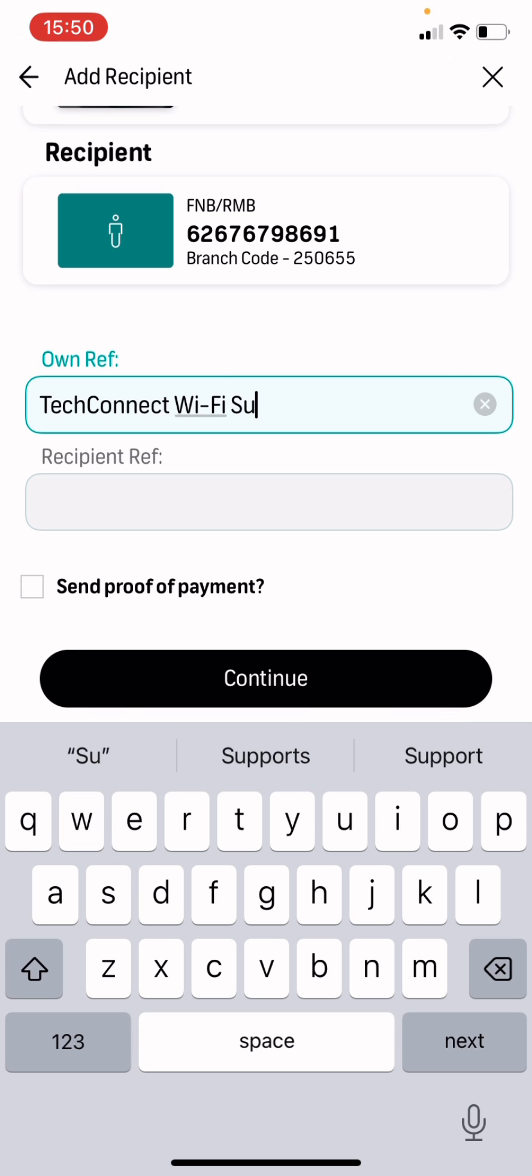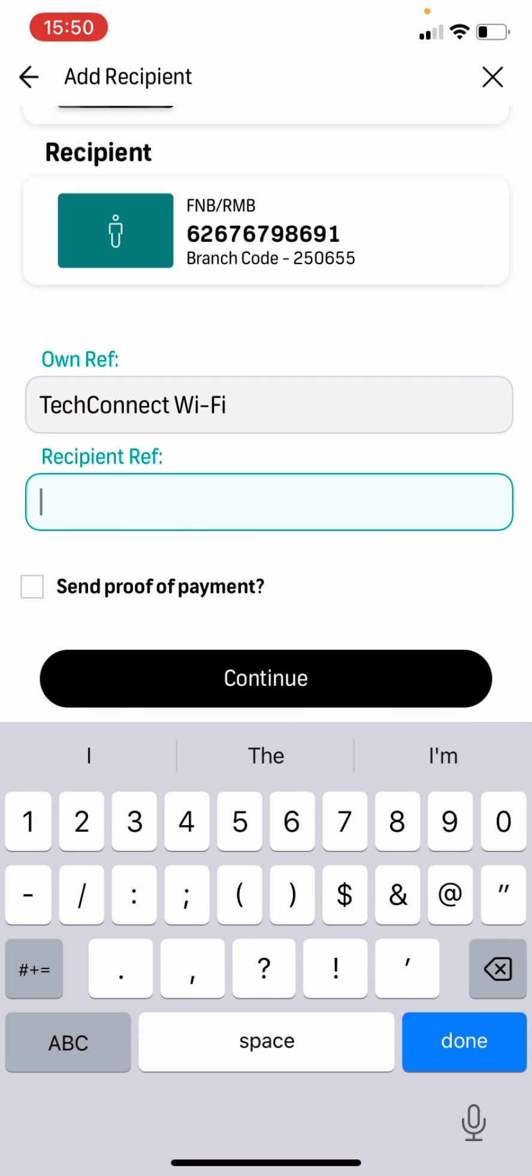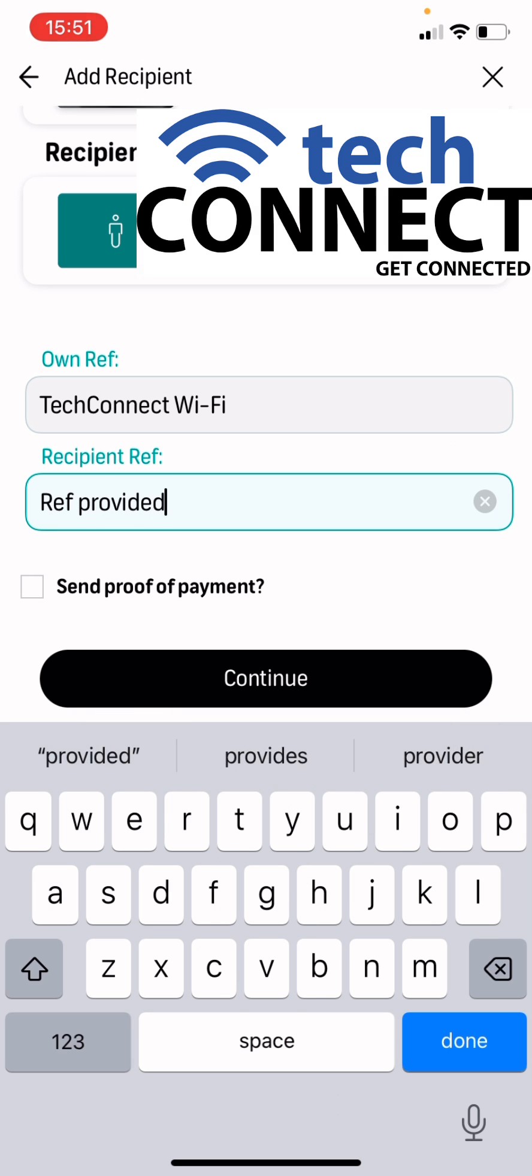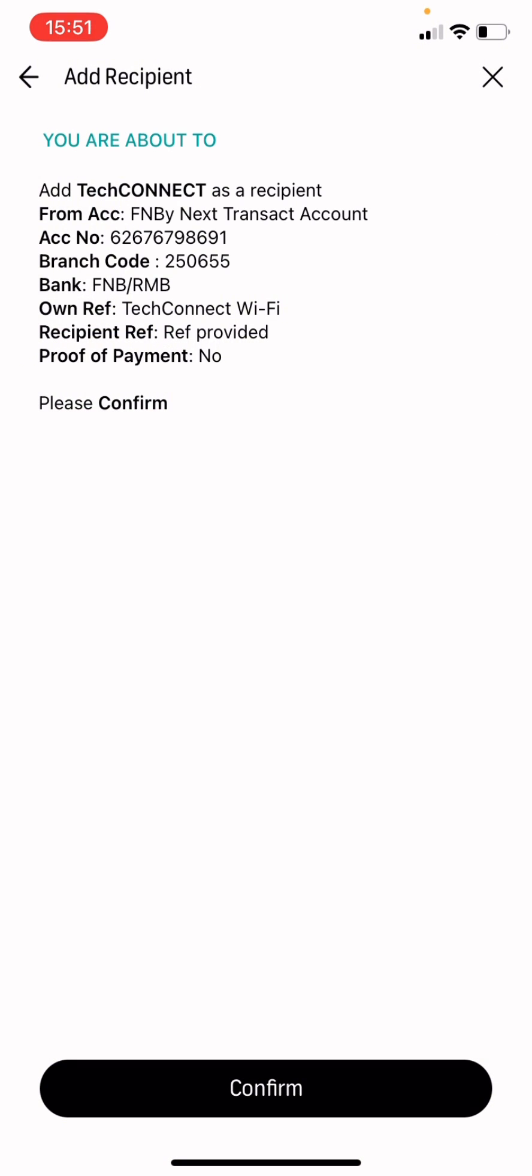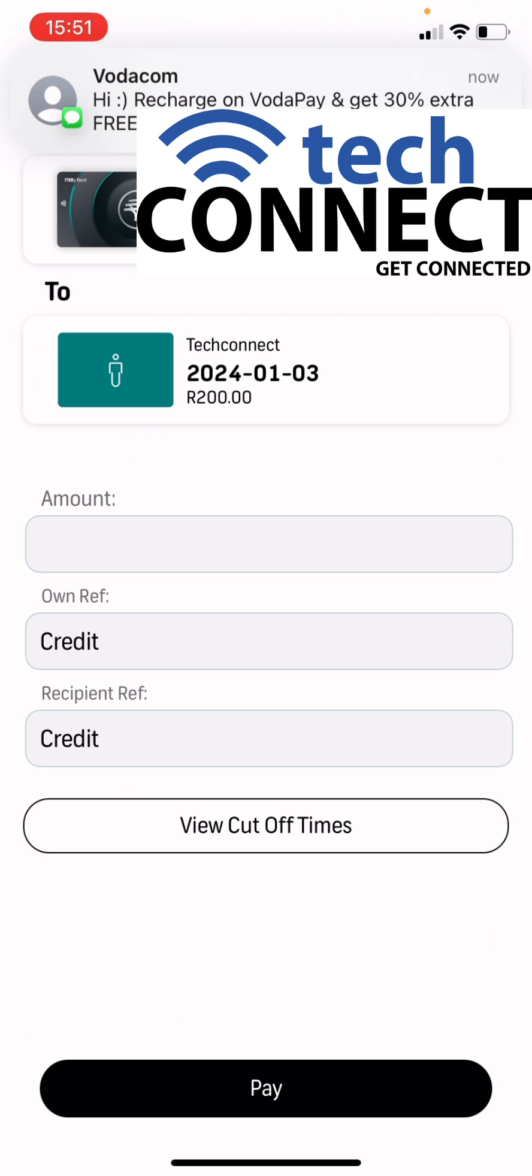And for the recipient reference, you are going to use the account number that we provide you with. Usually, it's double zero or it starts with two zeros or so. Now you have successfully added us.